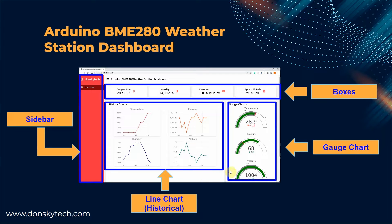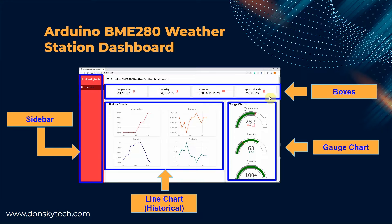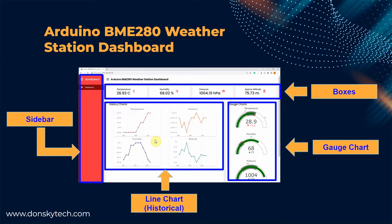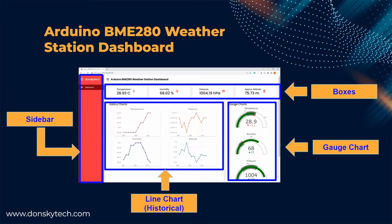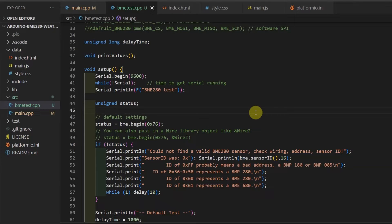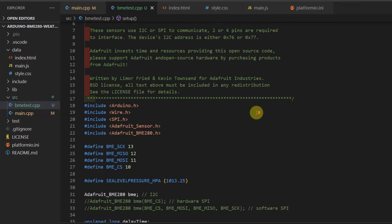This is the layout of my weather station dashboard user interface. The important parts are the boxes that list the latest values, the gauge charts, and the line charts. The sidebar just displays my name and the title which is the dashboard. Now let's discuss some code on how I was able to create this project.